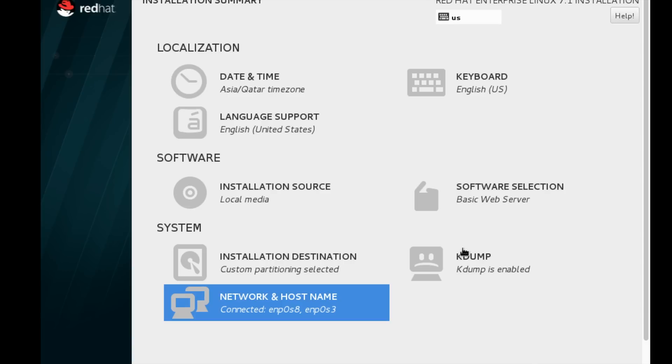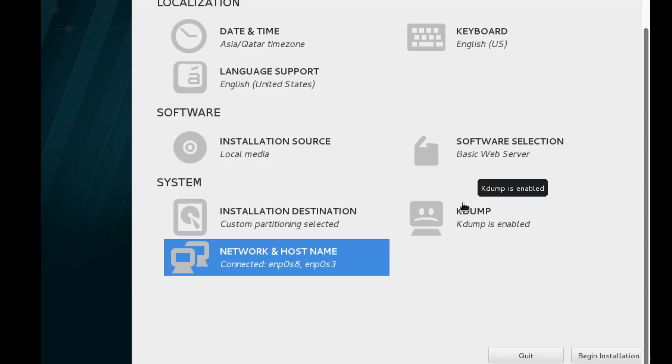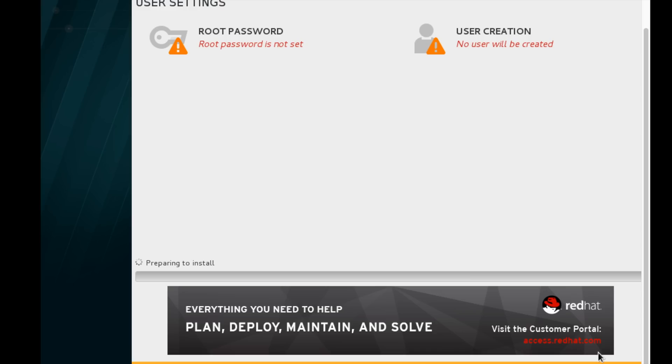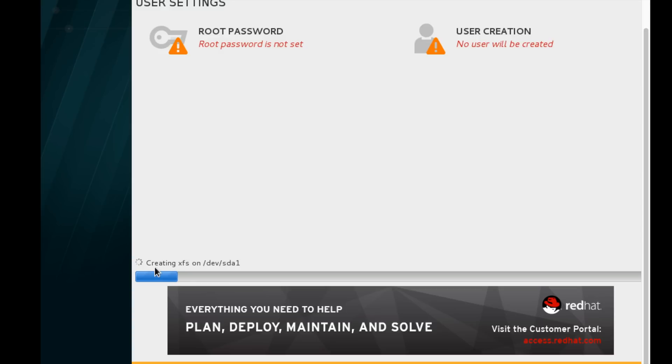The kdump is enabled by default. Kdump is useful to check for crashes. If the system is getting crashed, we can analyze it very easily using kdump. Now the installation is beginning.